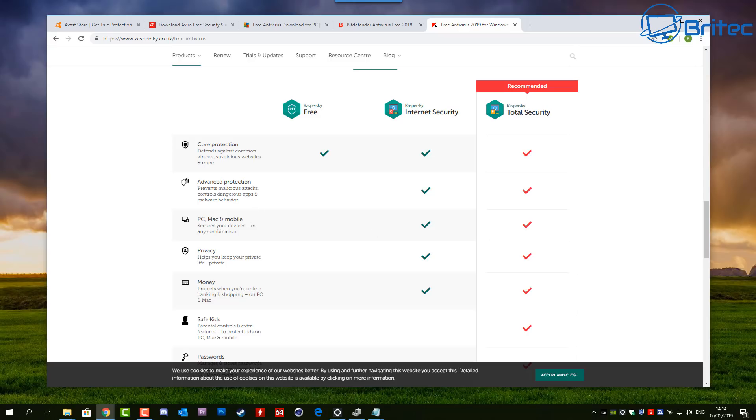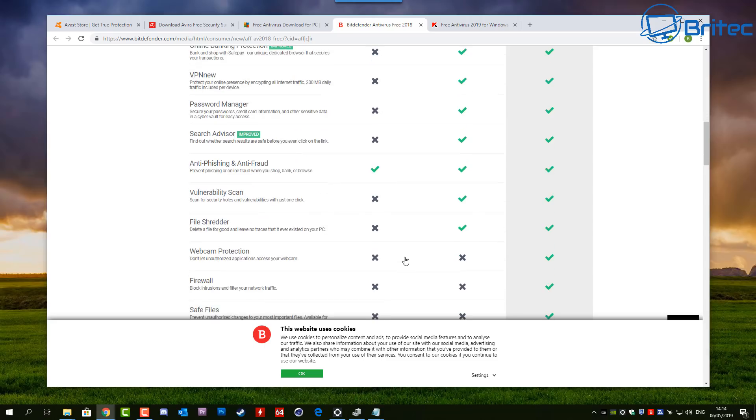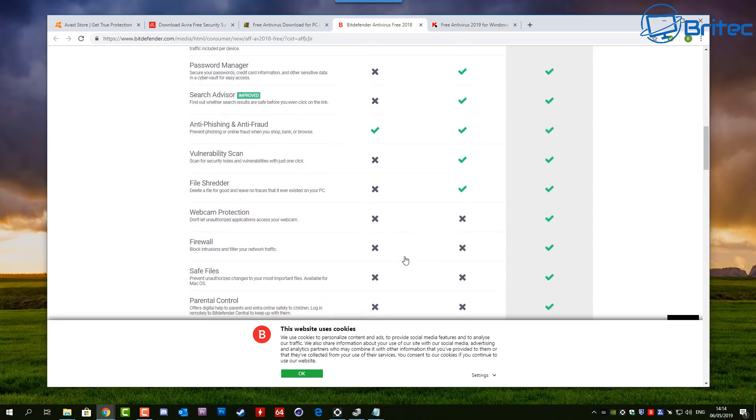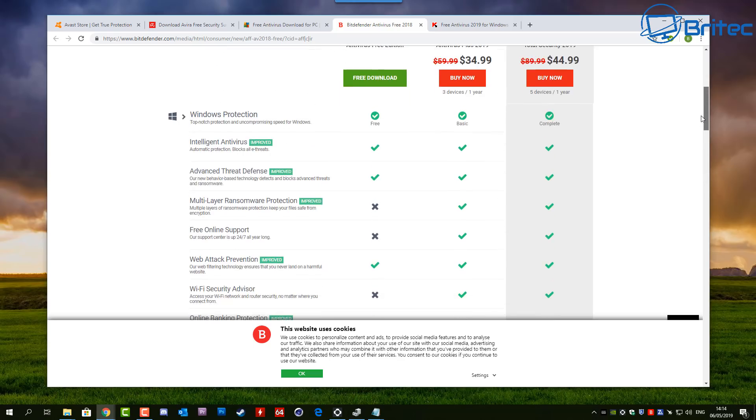They might automatically block a lot of those sites for you, whereas the free version will just let those come on in because you haven't got the added protection when browsing. It could also be ransomware, which is another big concern in 2019. If you haven't got ransomware protection and you're vulnerable to that sort of infection, you'll fall foul to it and end up having all your data encrypted. So having ransomware protection - if you're a beginner user, it might be advisable to pay for your software because you do get the multi-layer ransomware protection, whereas the free version doesn't really give you that extra added protection.